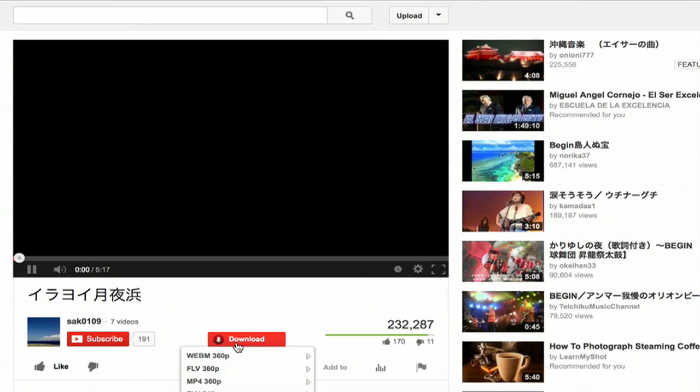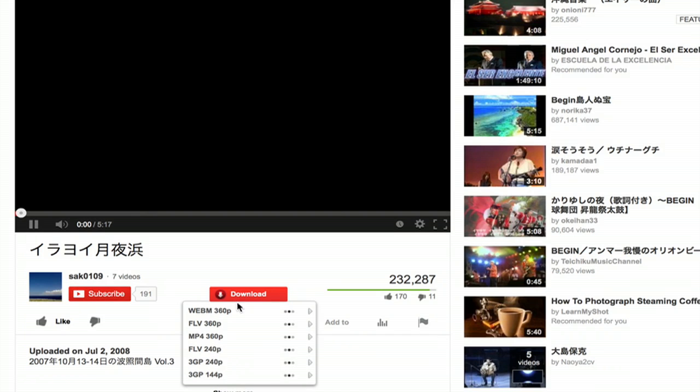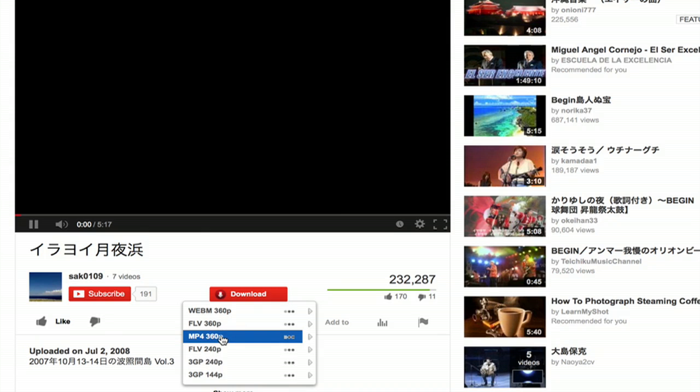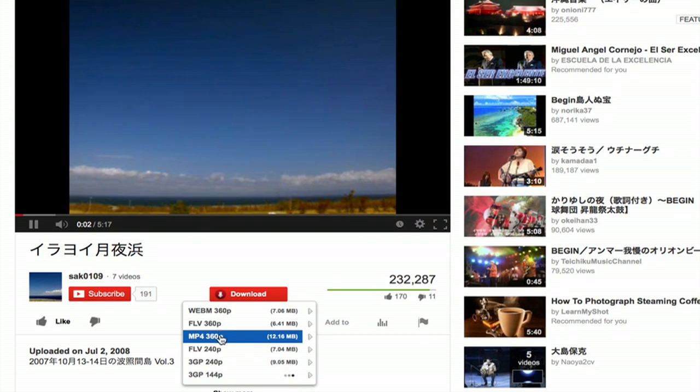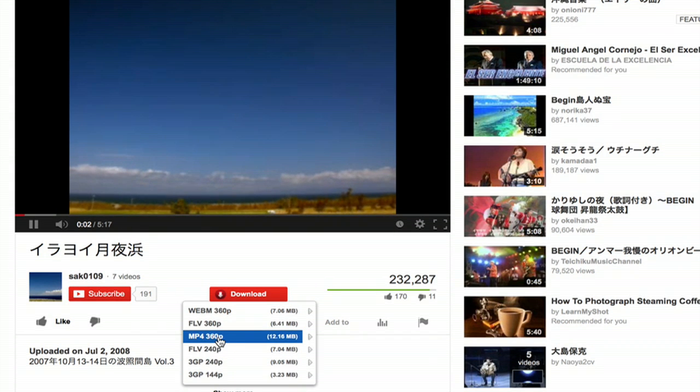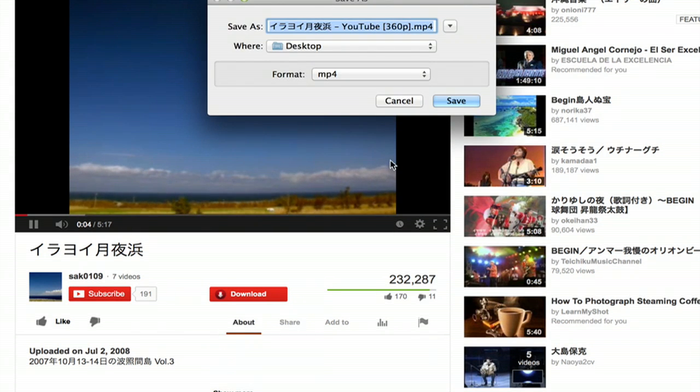So if I click that and then click the file format I want, I can get it at either Flash or an MP4. So I'll download this in an MP4.